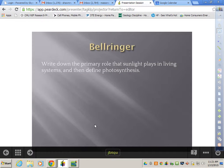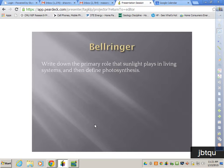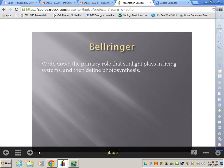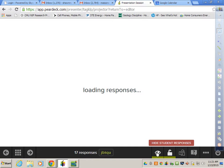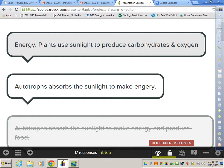I asked you to write down the primary role that sunlight plays in living systems and to define photosynthesis. I think you guys have a pretty good idea after yesterday, and if you need to hit enter, go ahead and hit enter if you want your answer in there.